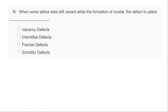Question six: when some lattice sites are left vacant while formation of a crystal, the defect is called what? Option A — vacancy defect; option B — interstitial defect; option C — Frenkel defect; option D — Schottky defect. Please answer. I'll wait a minute to collect answers. Many students answer number four — Schottky defect. John says Frenkel defect. Magesh and Spurti say vacancy defect. The correct answer is A — vacancy defect.